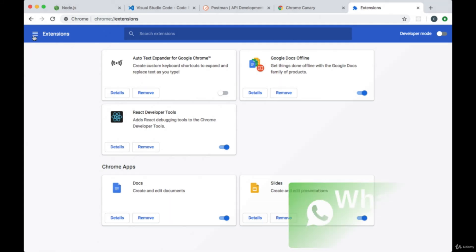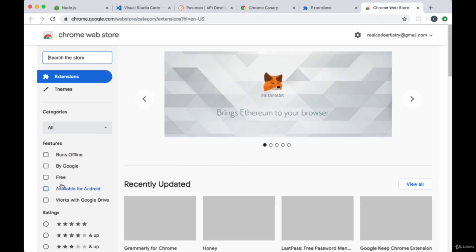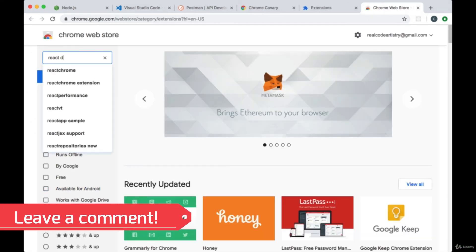Going to the side navigation, then opening the Chrome web store and searching for React developer tools.